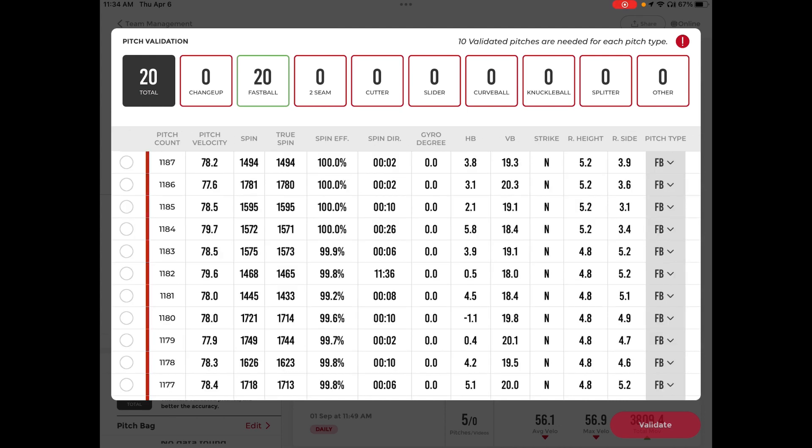Again, this allows the algorithm to learn during auto-pitch tagging so when it sees these metrics, it knows that this is a fastball for this specific player.